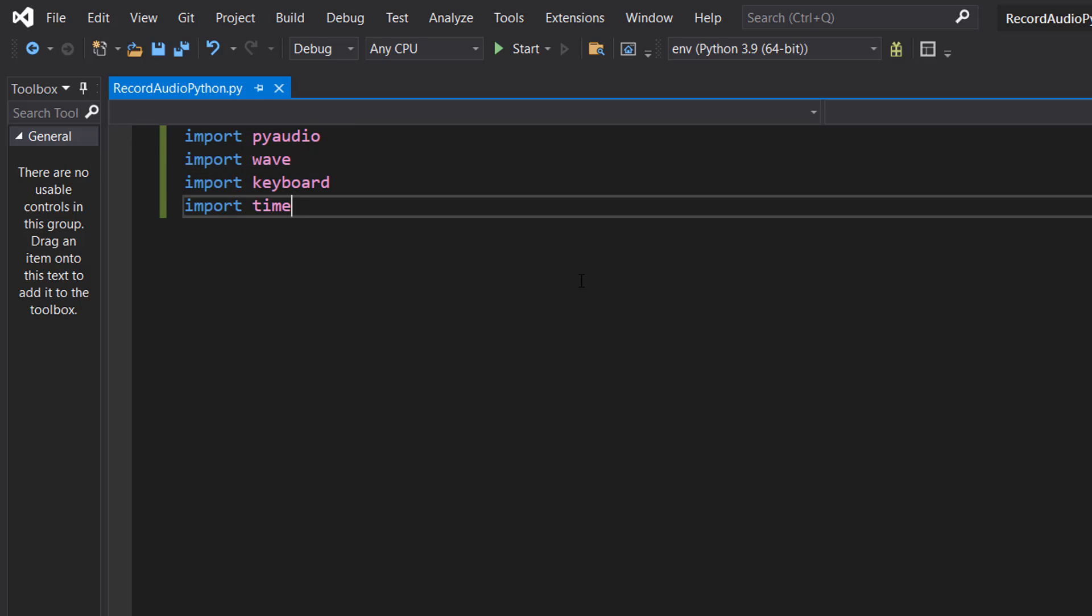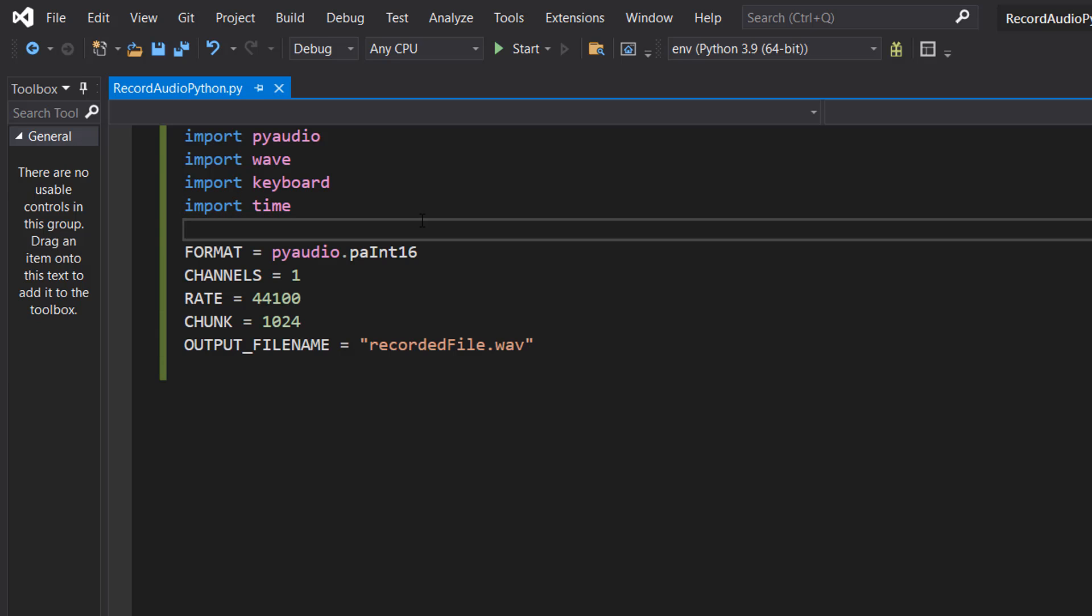PyAudio allows us to work with audio in Python and it's going to be used to record audio from our microphone. The wave module is used to save data in the wav file format. The keyboard library detects keyboard events like pressing the spacebar and time is used for adding delays in the Python program.